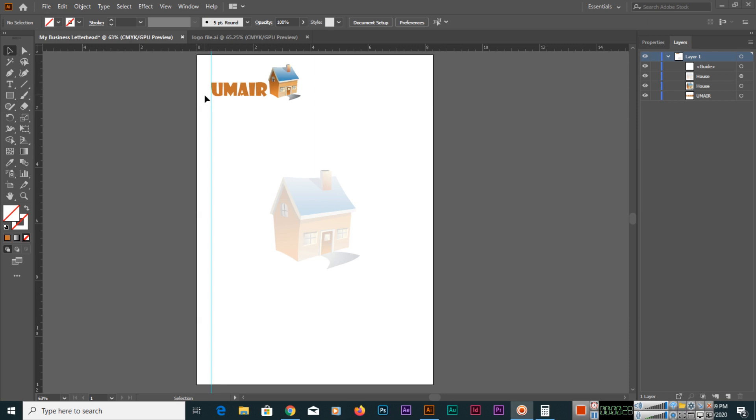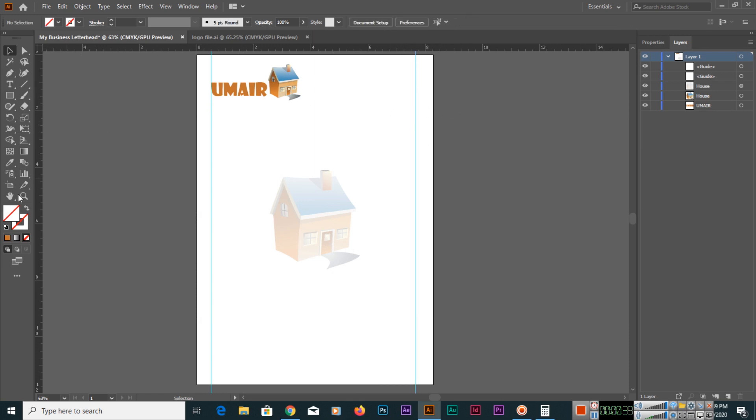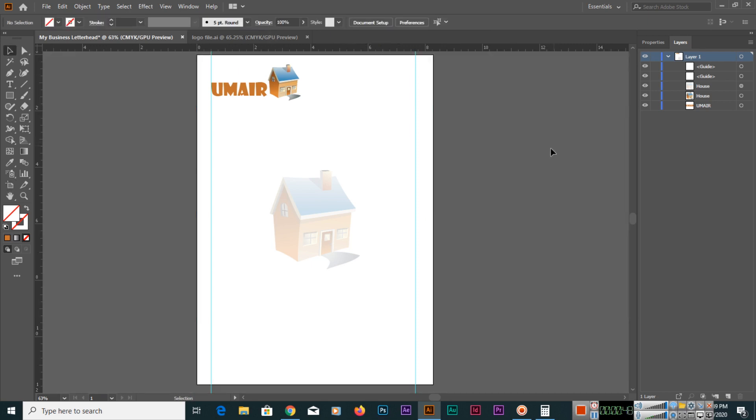So we will drag another guide from here, anywhere. The document size, if you forget, you can click on the artboard tool and here you can see the width of our document is 8.27 inches.